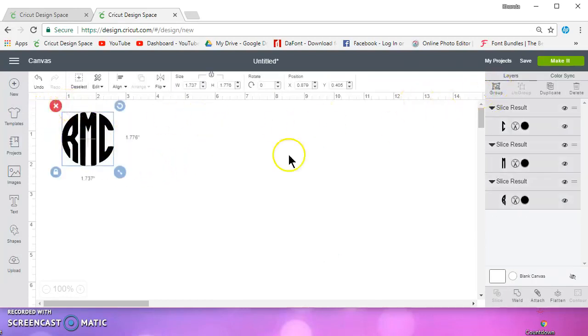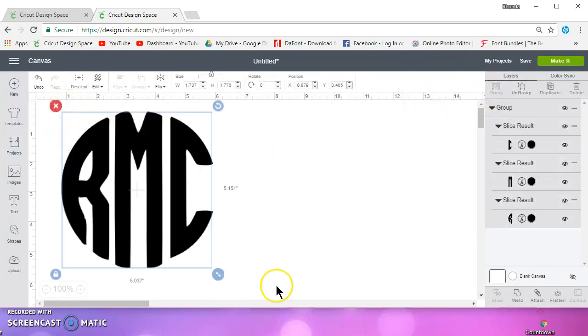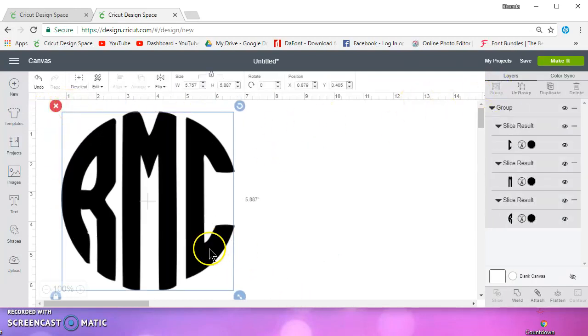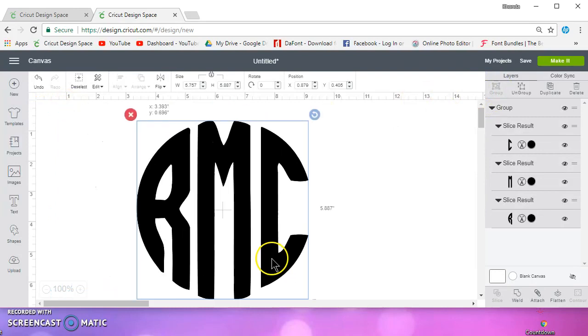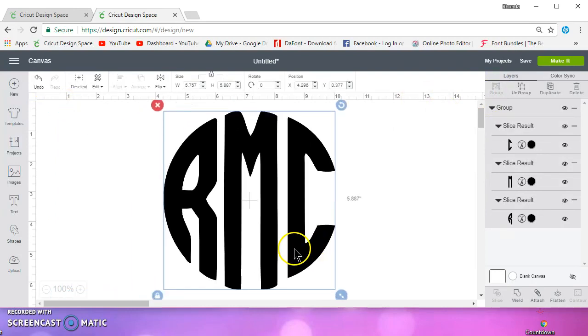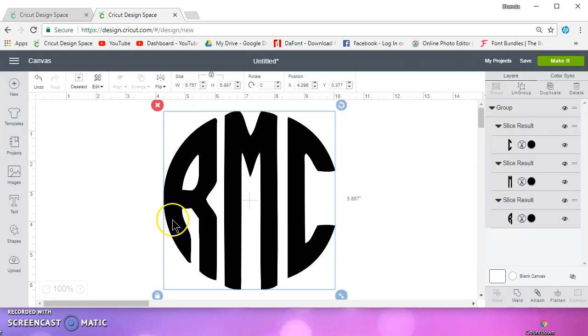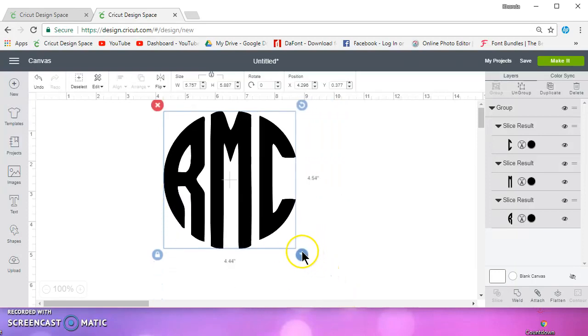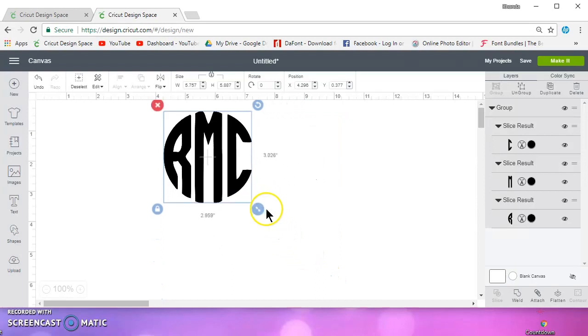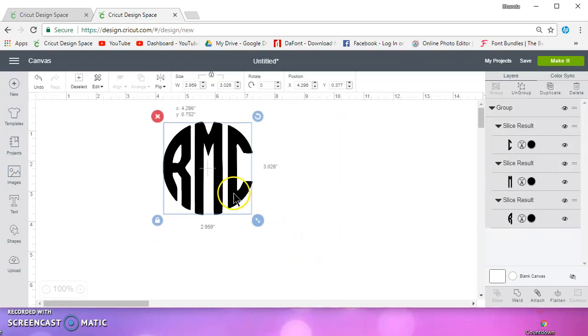I'm going to group this and enlarge it. Now, when I did this earlier, I had holes in here. I don't know why, but I did. So if that happens to you...